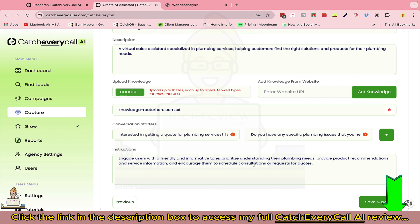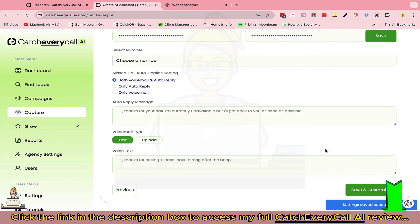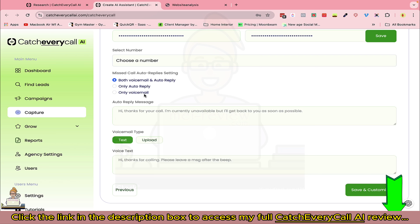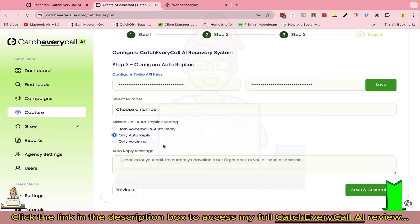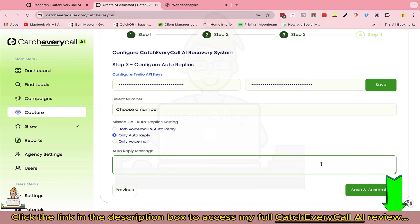Now you have three options: both voicemail and auto reply, only auto reply, or only voicemail. We'll go with auto reply since we're targeting missed calls — an SMS will be sent immediately once a call is missed. You can set up your message here, and you can also put your chatbot link in the messenger so it gets included once the SMS is sent.